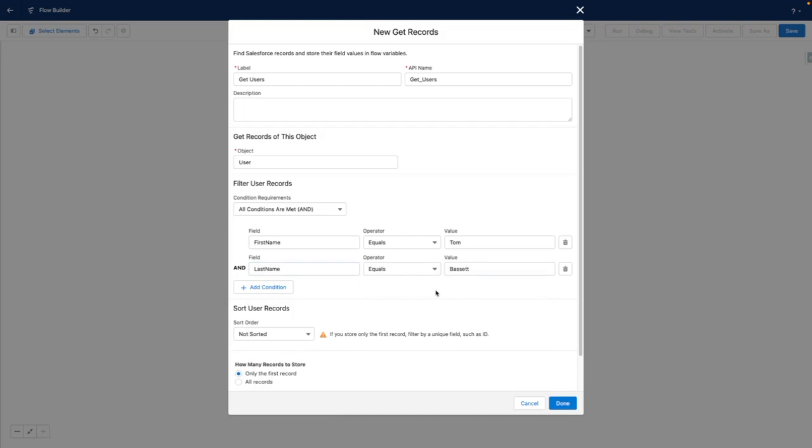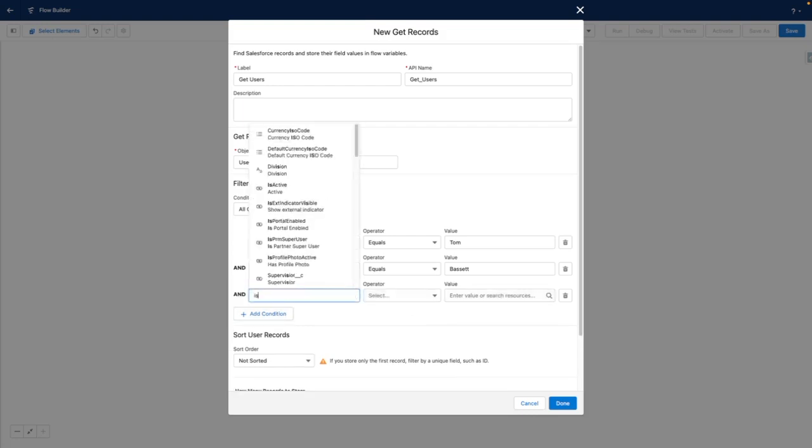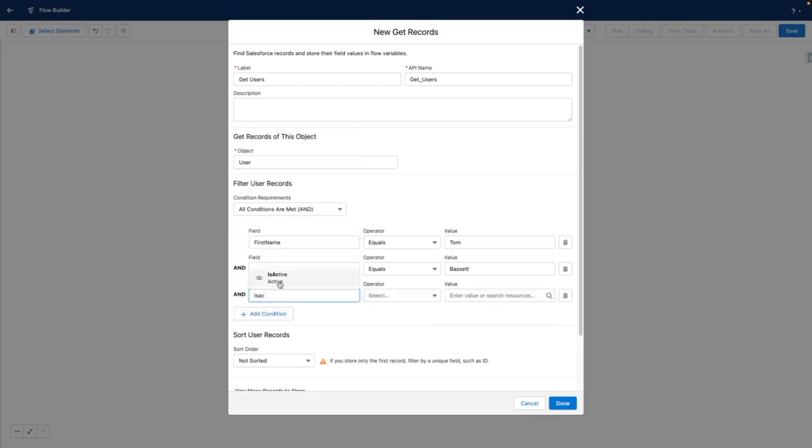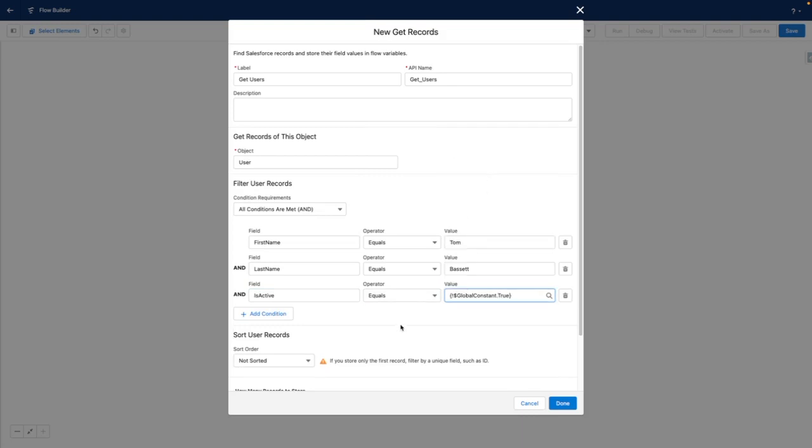If you are doing this, a couple of pointers: make sure that you are also referencing users where isActive equals true. Otherwise, your flow logic can fail. And consider using different fields apart from first name and last name as these values could change. Perhaps using an email address or a username is a better example here.